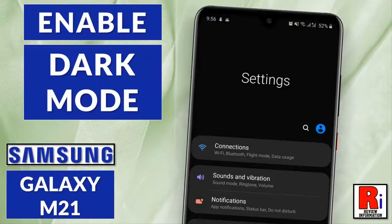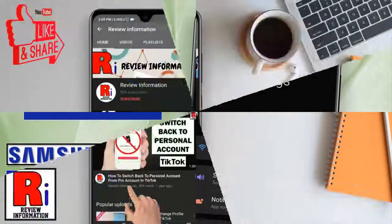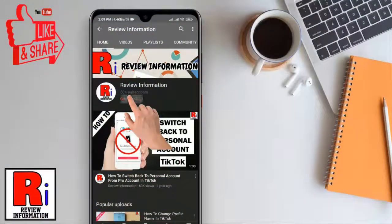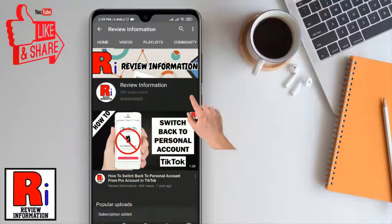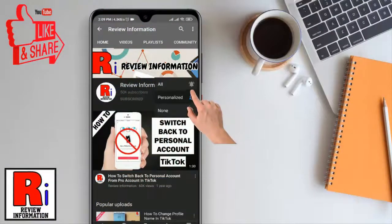Hello viewers and welcome to my channel Review Information. In this video I will show you how to enable dark mode on Samsung Galaxy M21 smartphone. Subscribe to my channel and hit the bell icon to get notified of any updates.